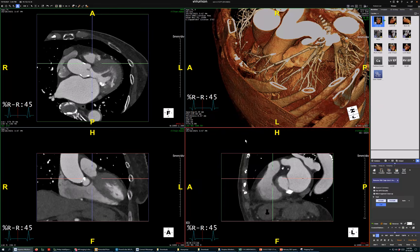Hi, this is Mike Winkler, Medical College of Georgia. One of our residents, Kevin, is with me and we're going to do a five-minute TAVR.